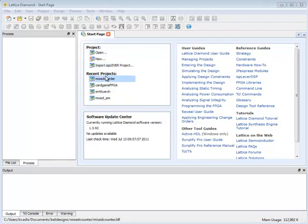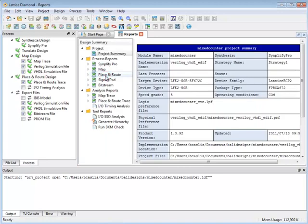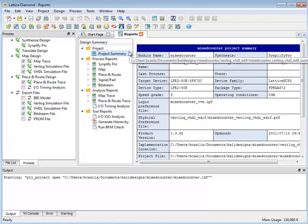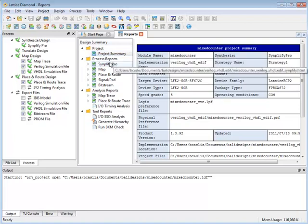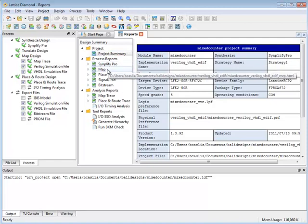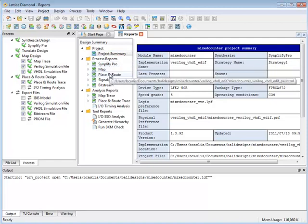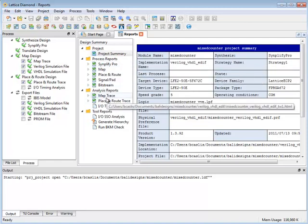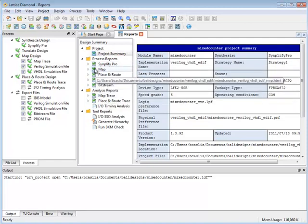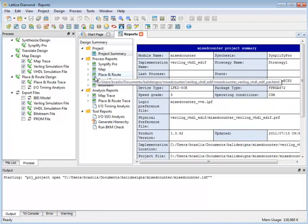So let's open an existing project. Once you open an existing project, the first thing you see is the report view which has all the reports for implementing your design such as a report summary, reports for synthesis, map, place and route, etc. Also from the icons you can see these green check marks mean that those processes are current and these reports are current.